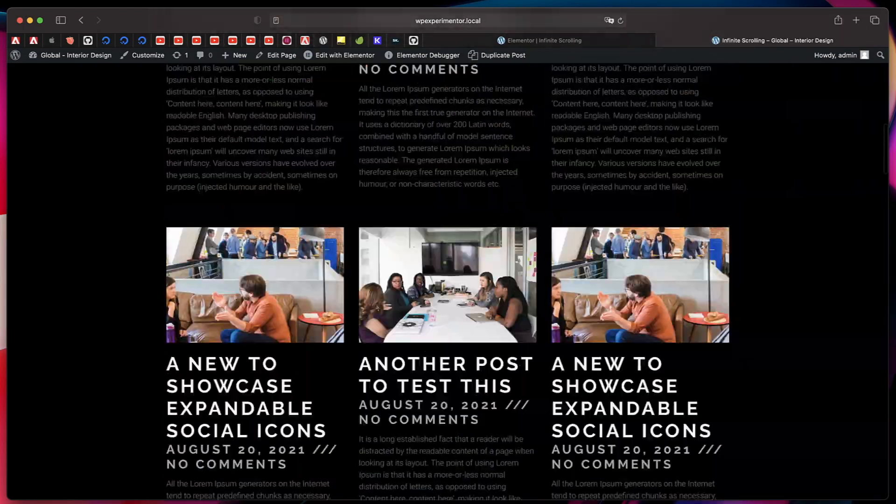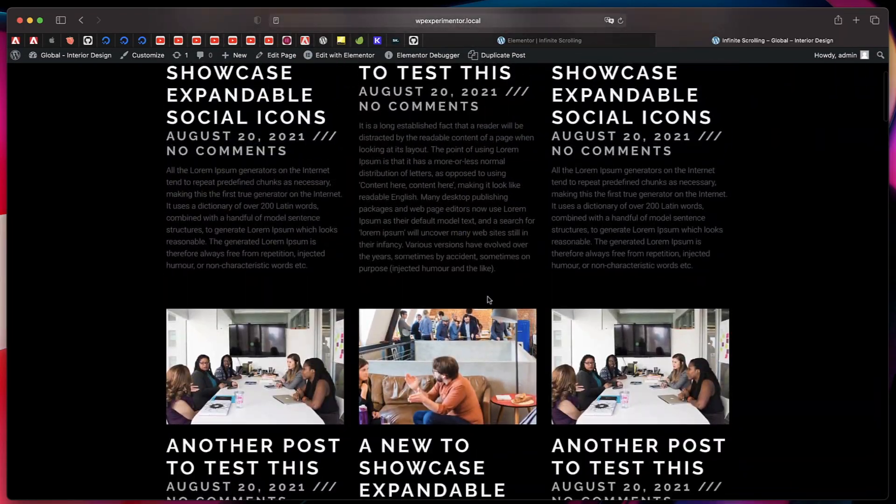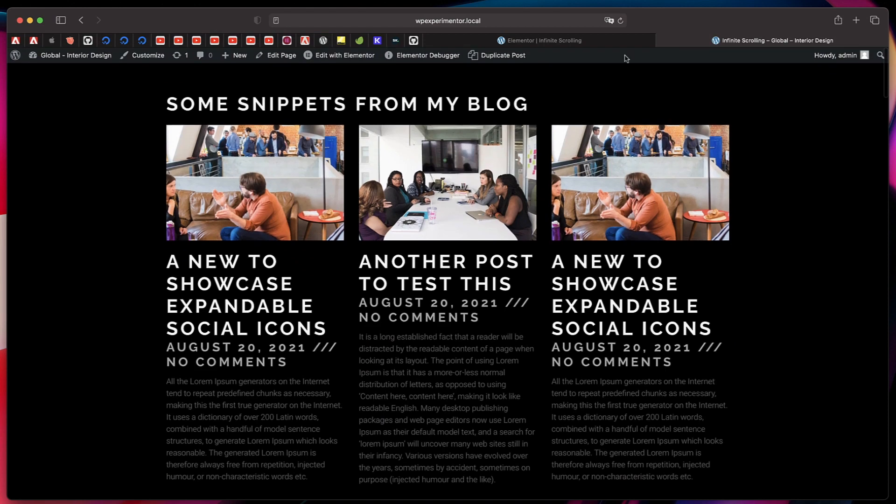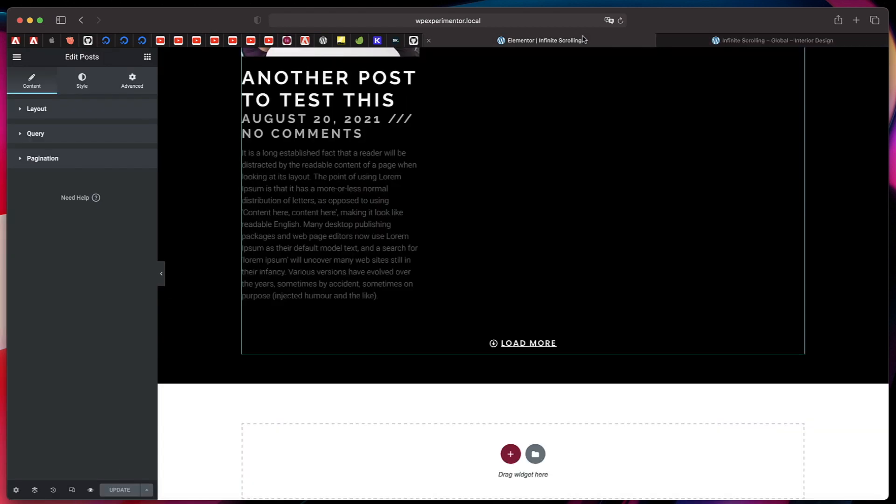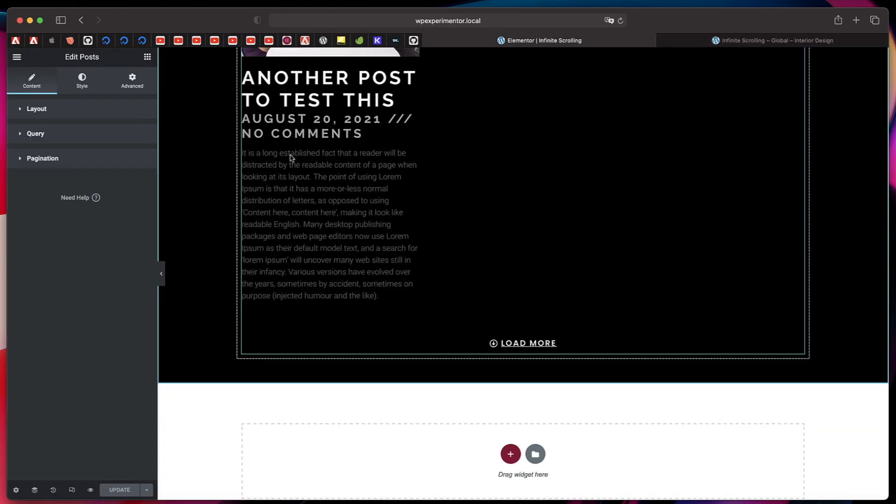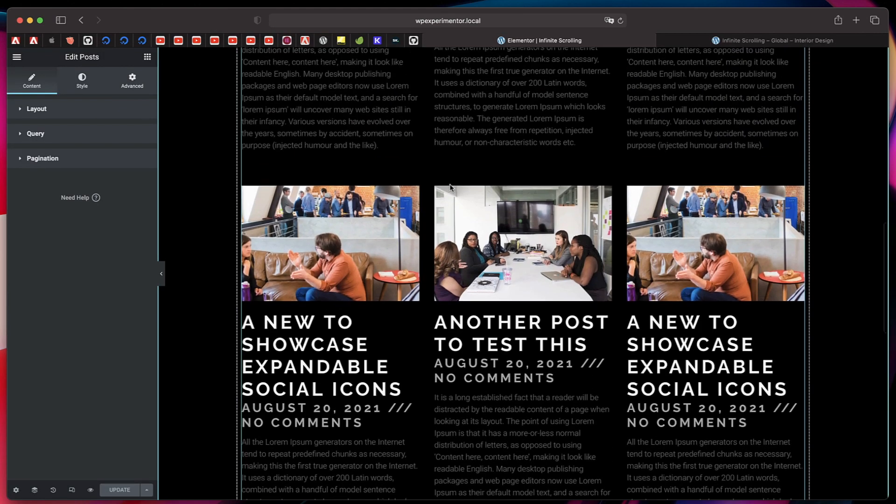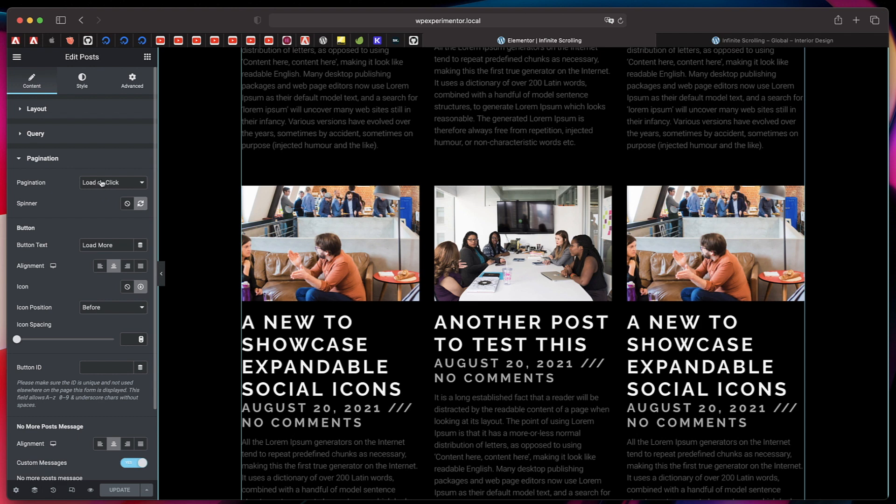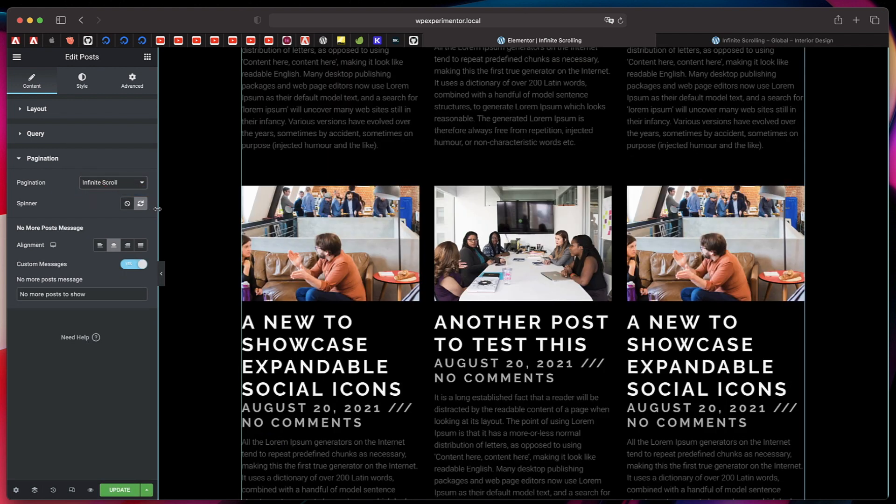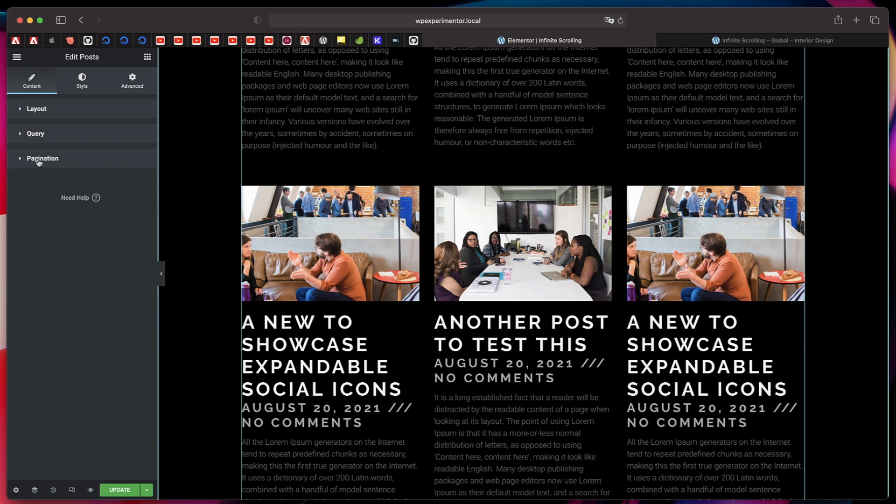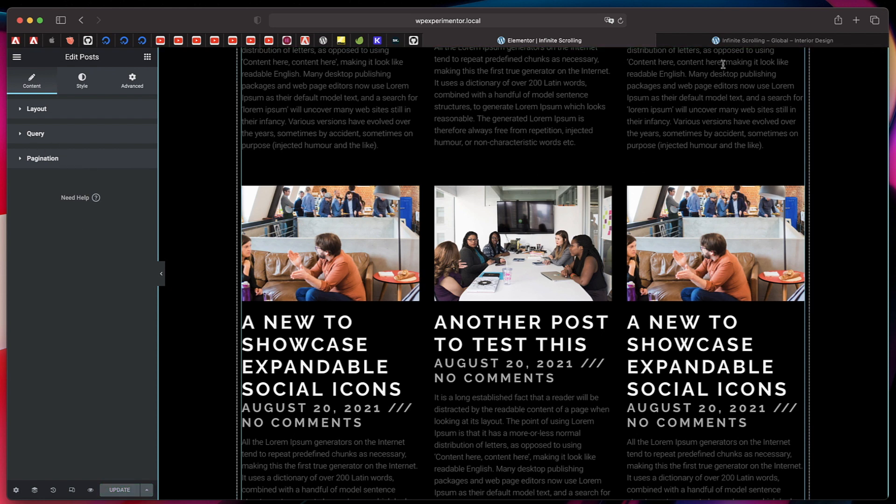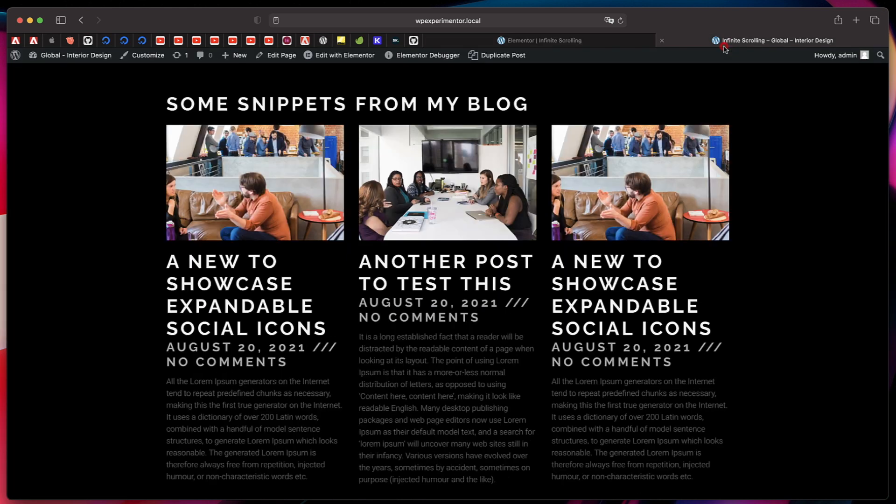Now let's implement infinite scrolling just with a click of a button. Change the pagination from Load on Click to Infinite Scroll. You can change the icon. You can also change the no more posts found message that will be basically shown when you reach the end of the posts.